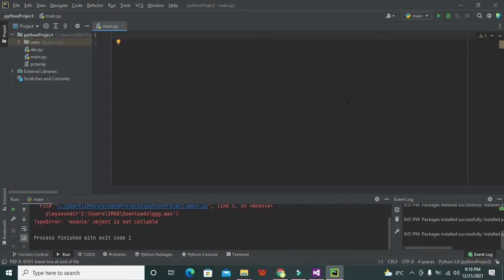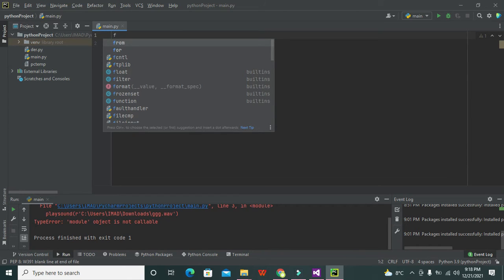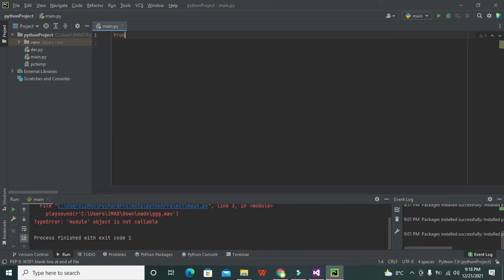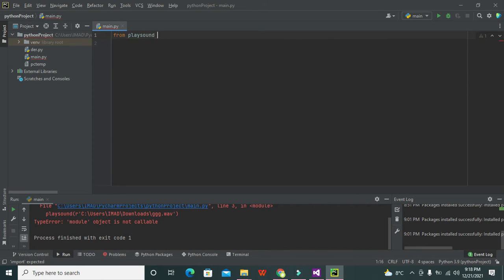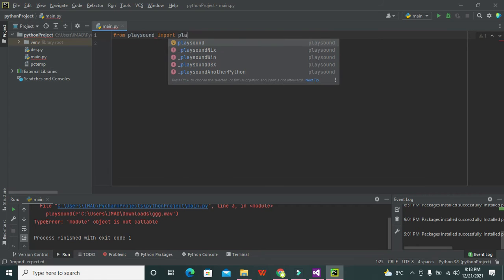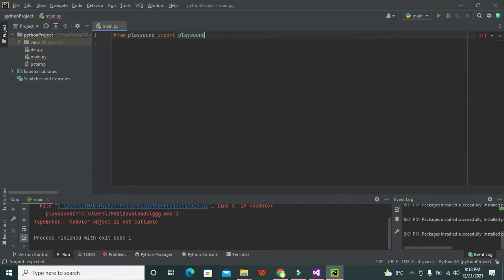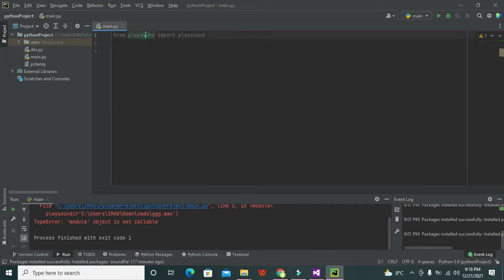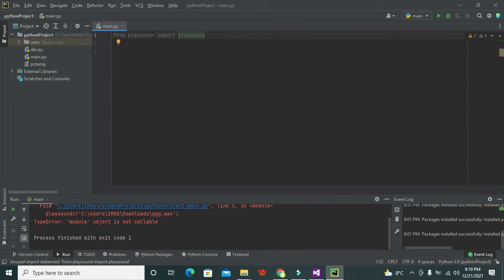we need to import one library, and that is the playsound library. So we need to write: from playsound import playsound. Okay, now playsound is our main library and playsound is one of the functions of this main library. Although we can import a lot of components from this playsound library,